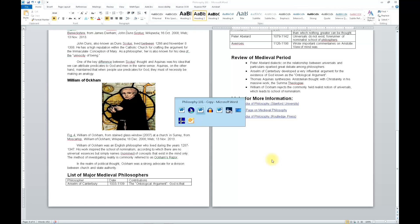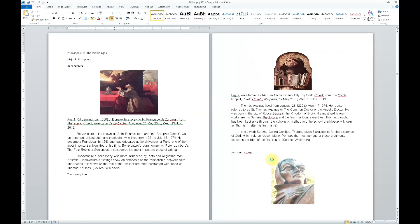Jaws, Alt-Tab, Philosophy 101-Copy-Microsoft Word. Quick keys on. There are no headings in this document. No more headings found.